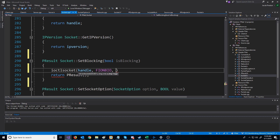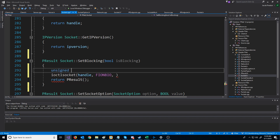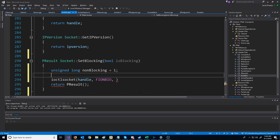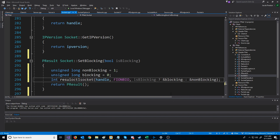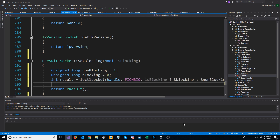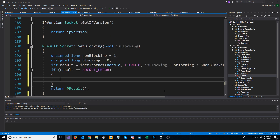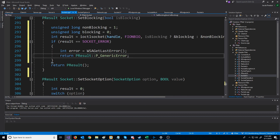The last argument is an unsigned long pointer to the value for this command. Non-blocking has a value of one and blocking has a value of zero. We want to be able to set it to either, so we use a conditional operator: if it is blocking, use the address of blocking; otherwise, use the address of non-blocking. If this function fails it returns socket error, and we can get the actual error by calling WSAGetLastError. If that happens we return our generic error; otherwise we return success.